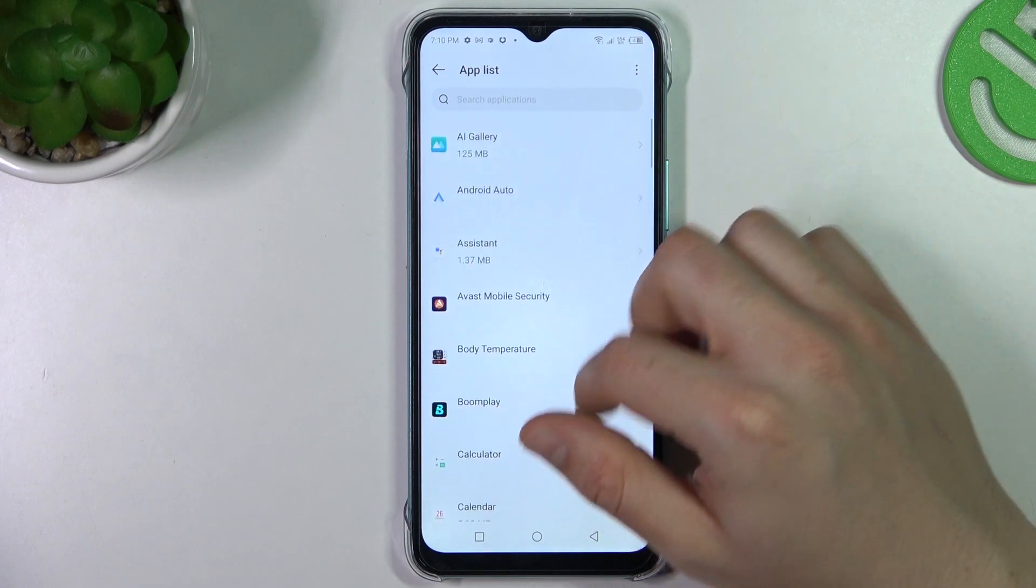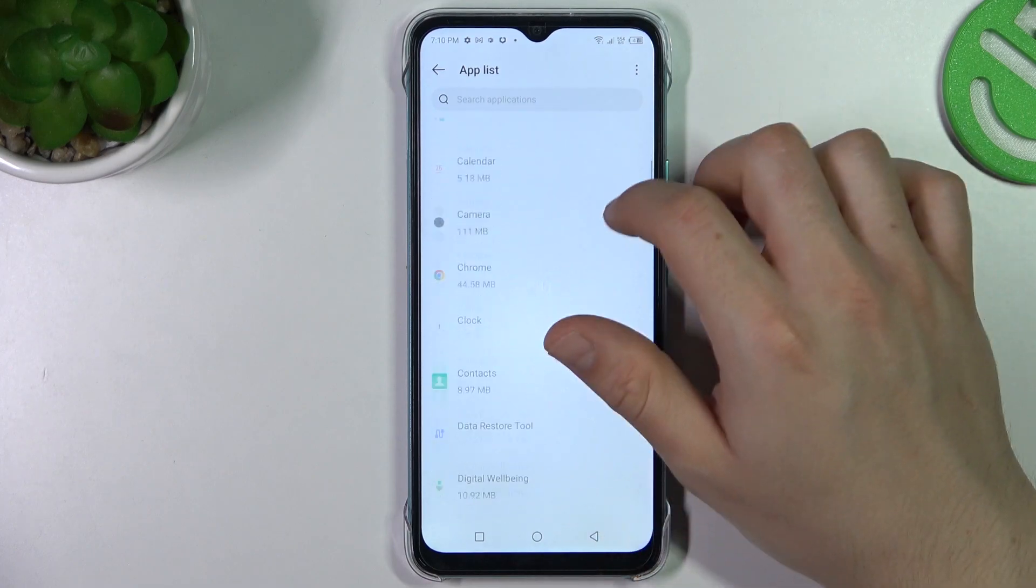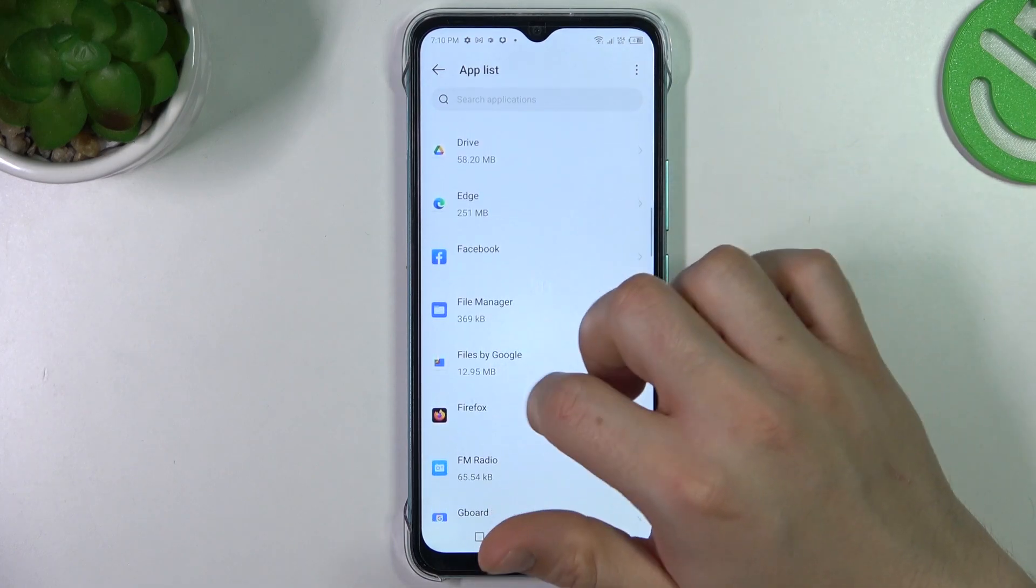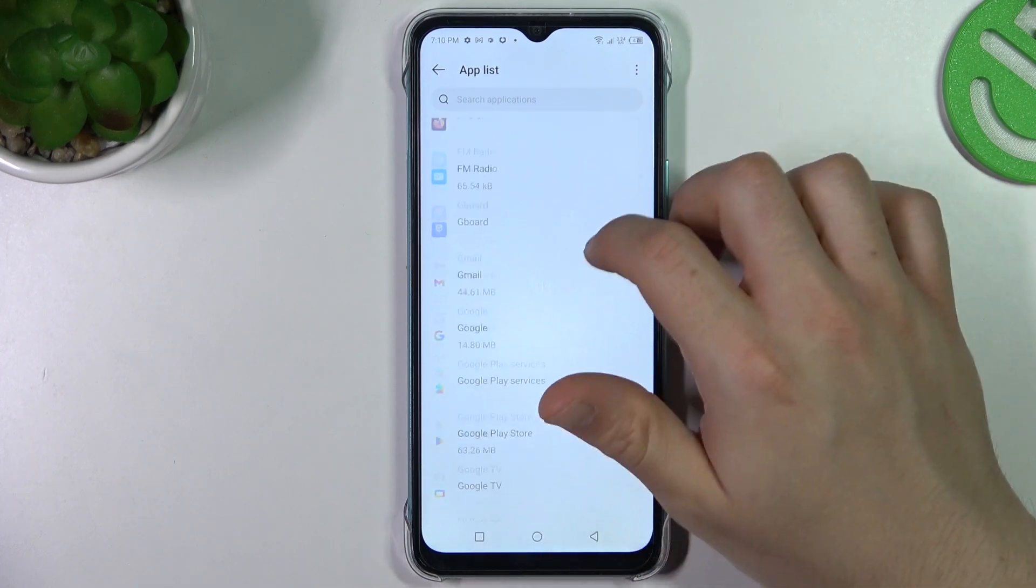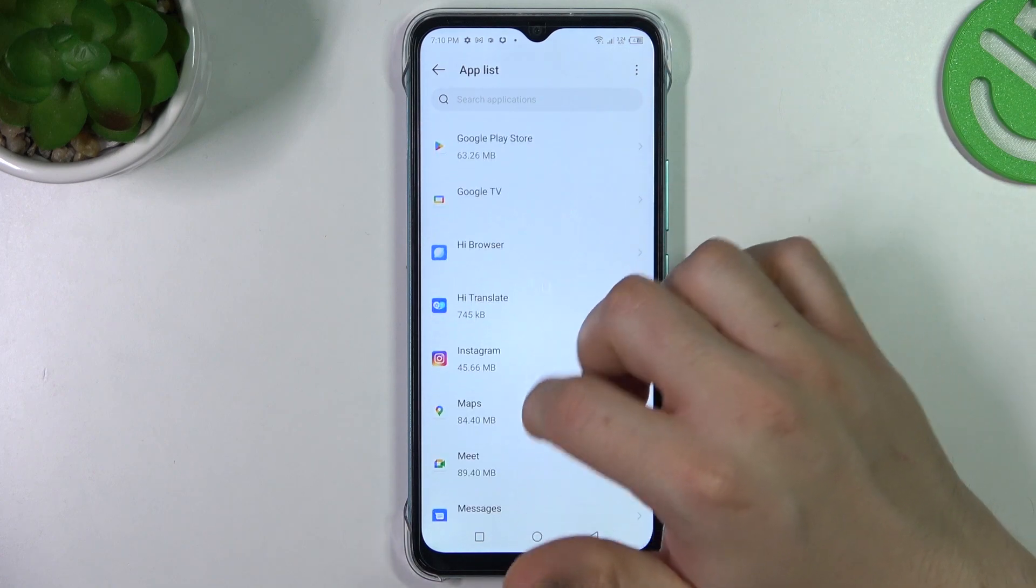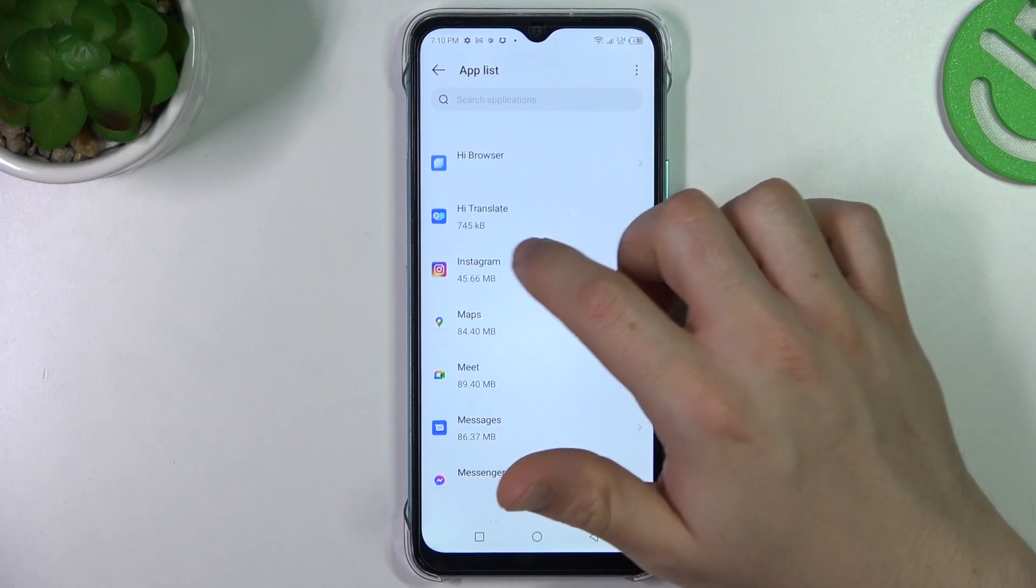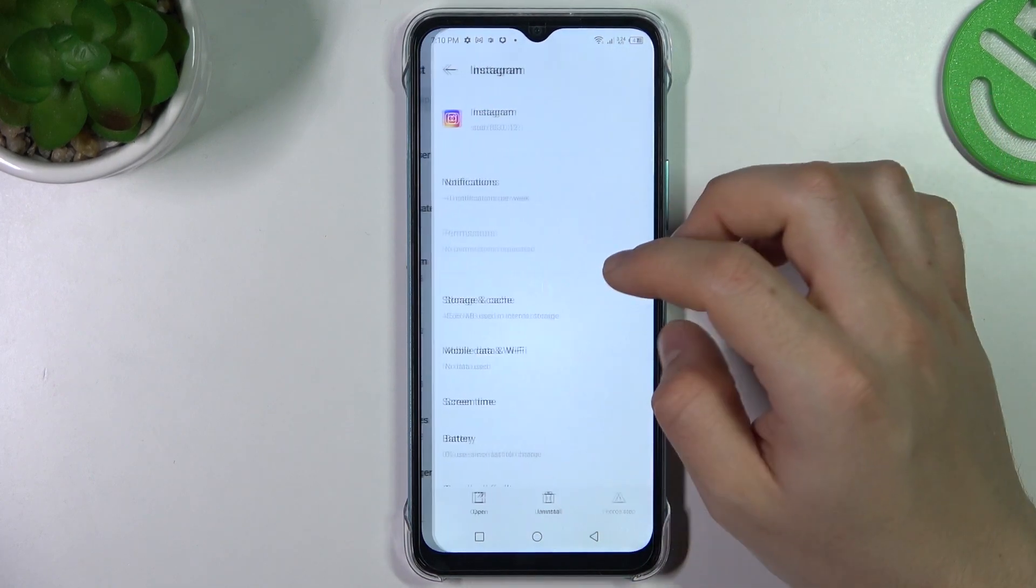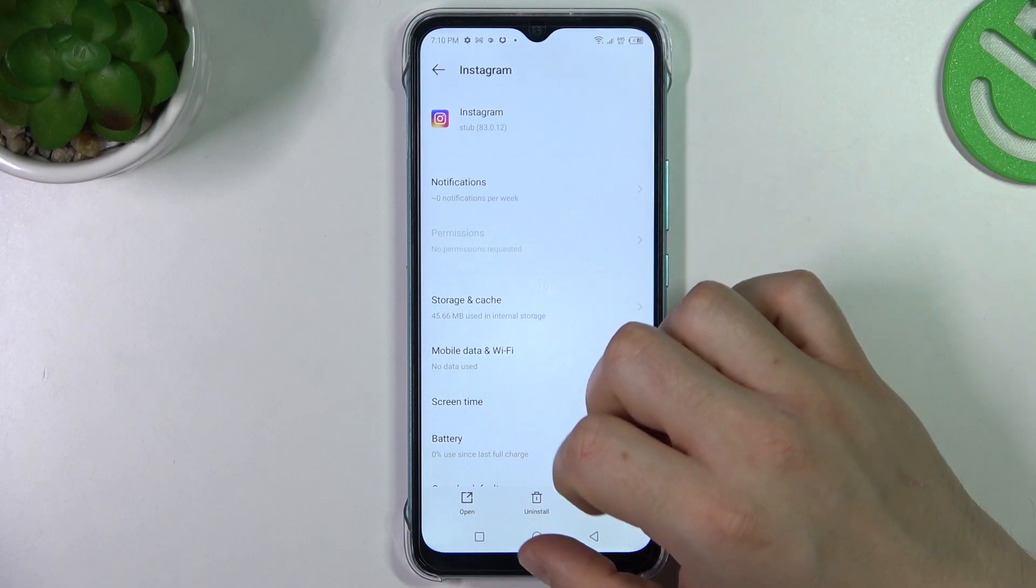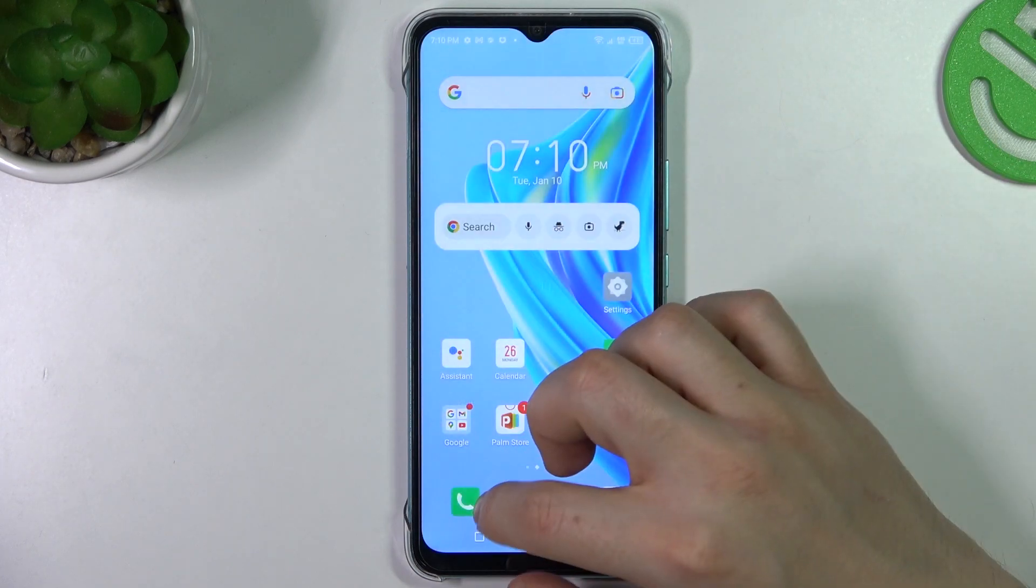In this section, just look for any unwanted apps. If you see something strange, something that you not installed before, just uninstall it by tapping it and click on uninstall. That's it.